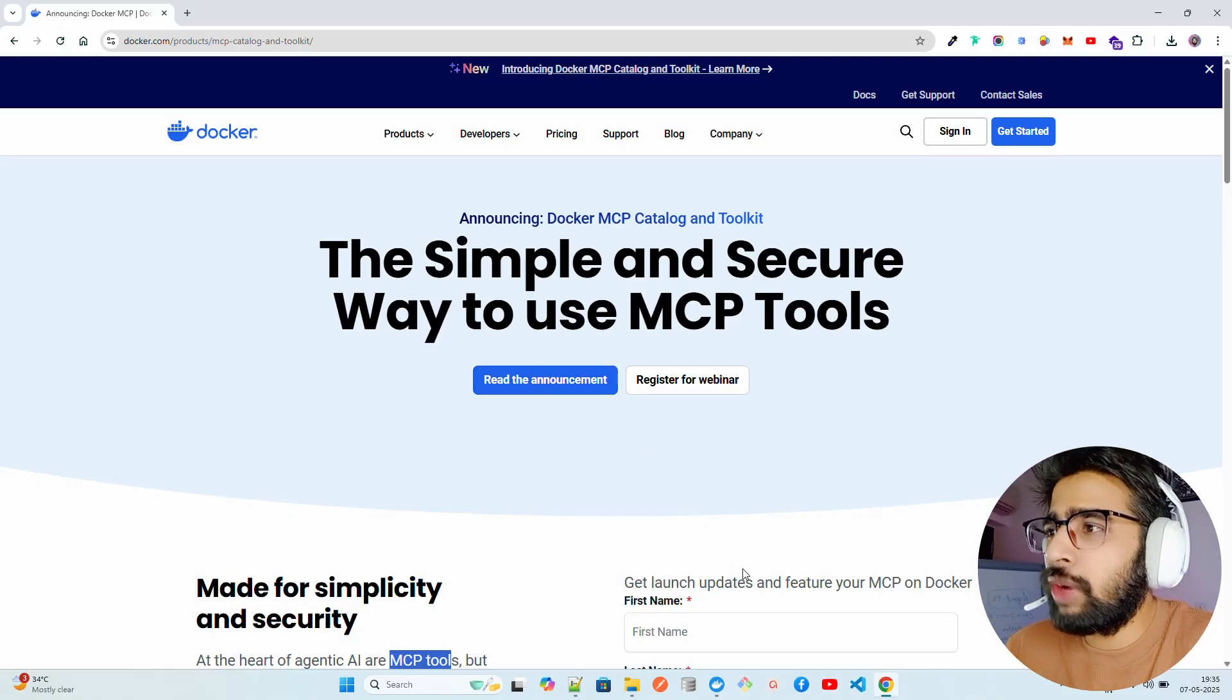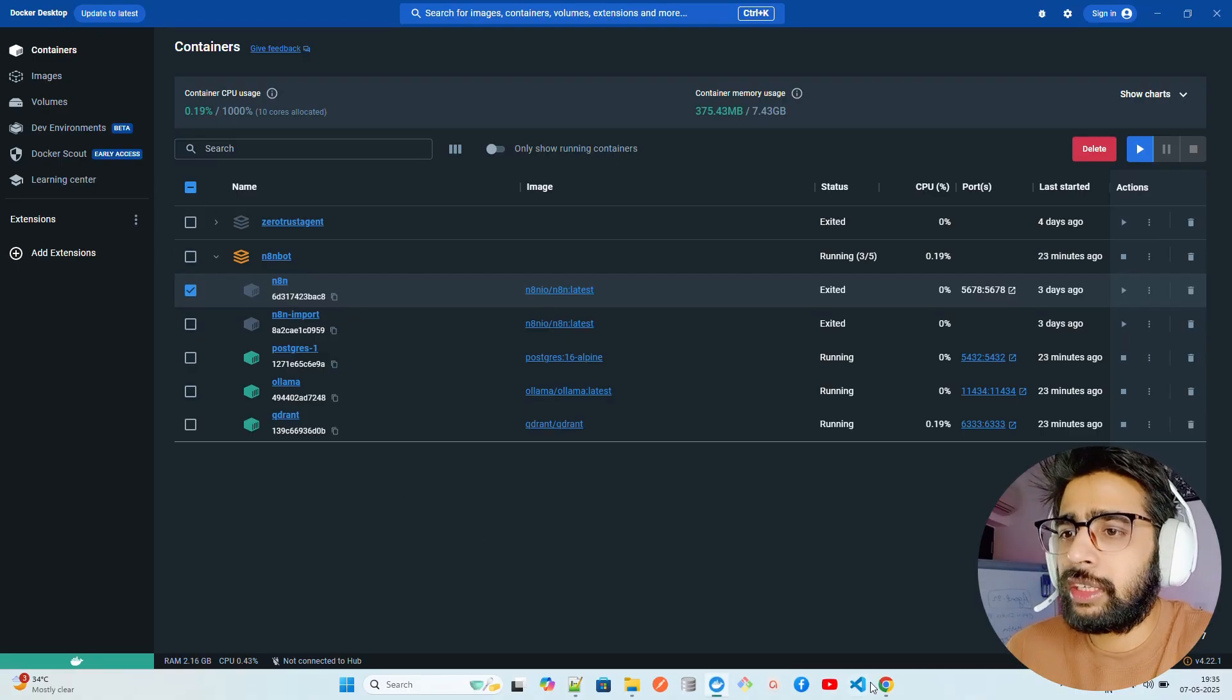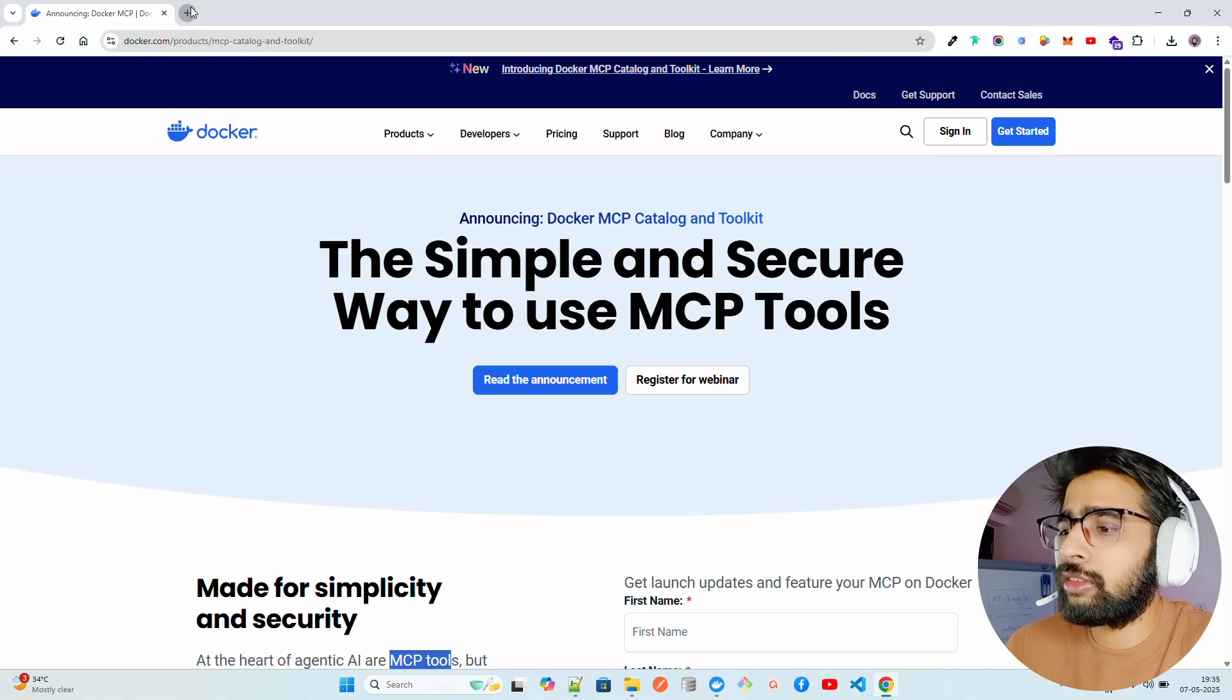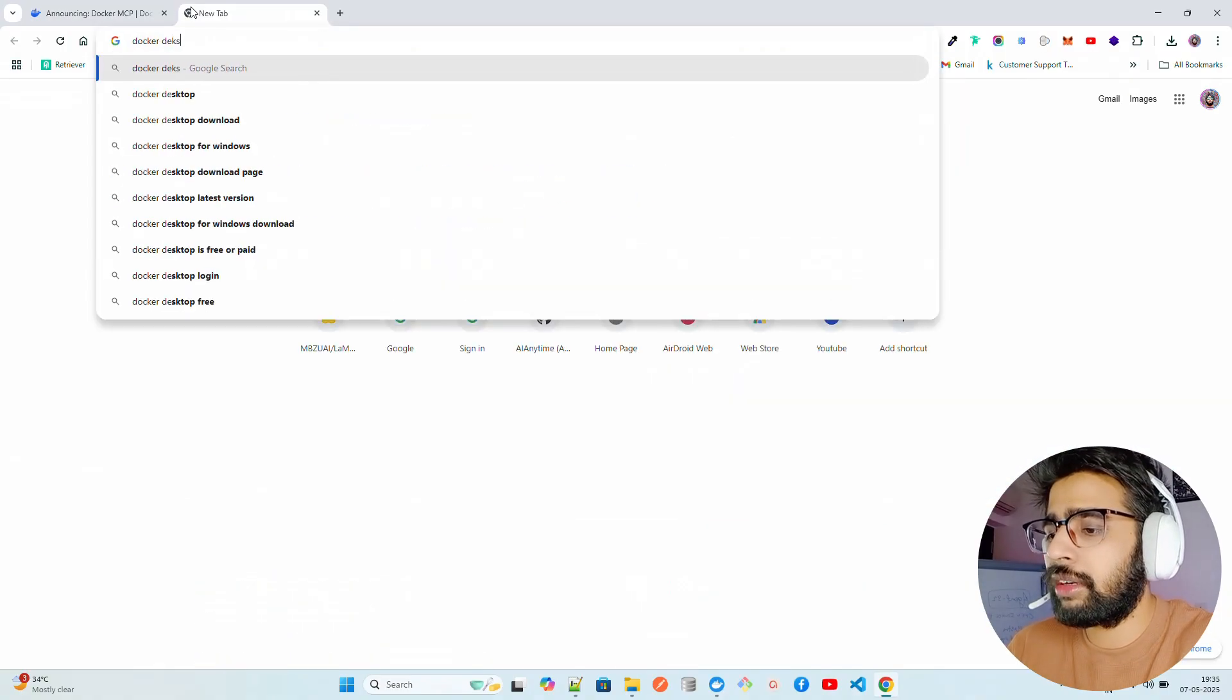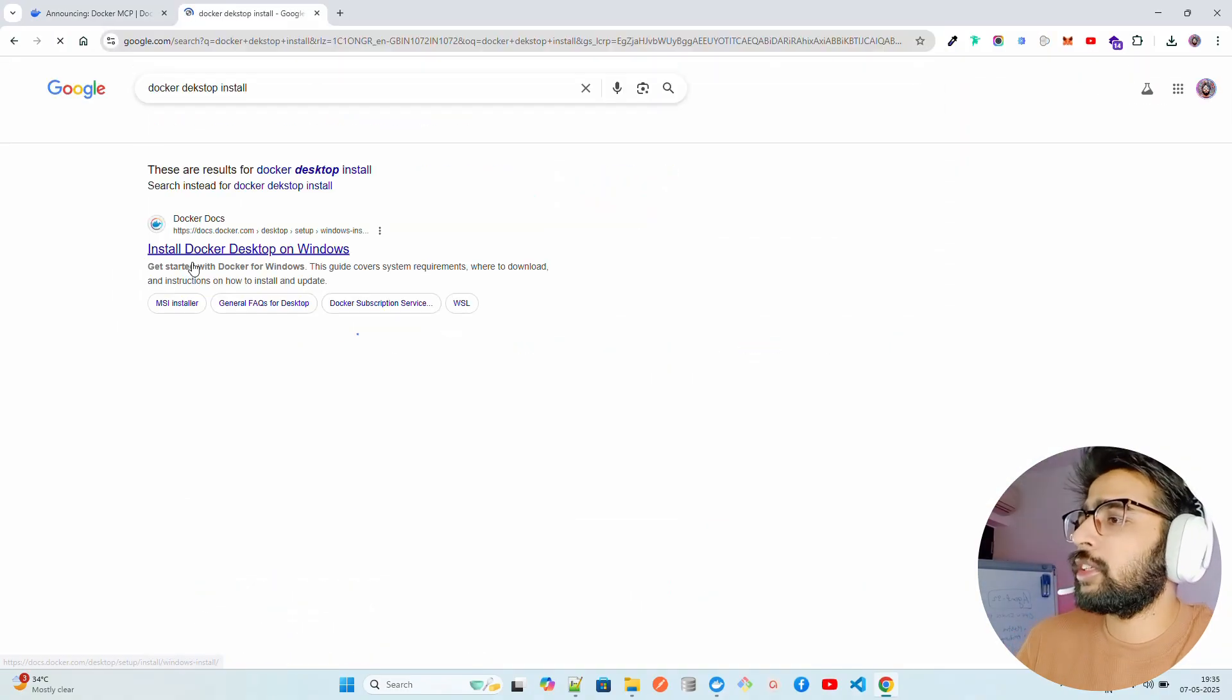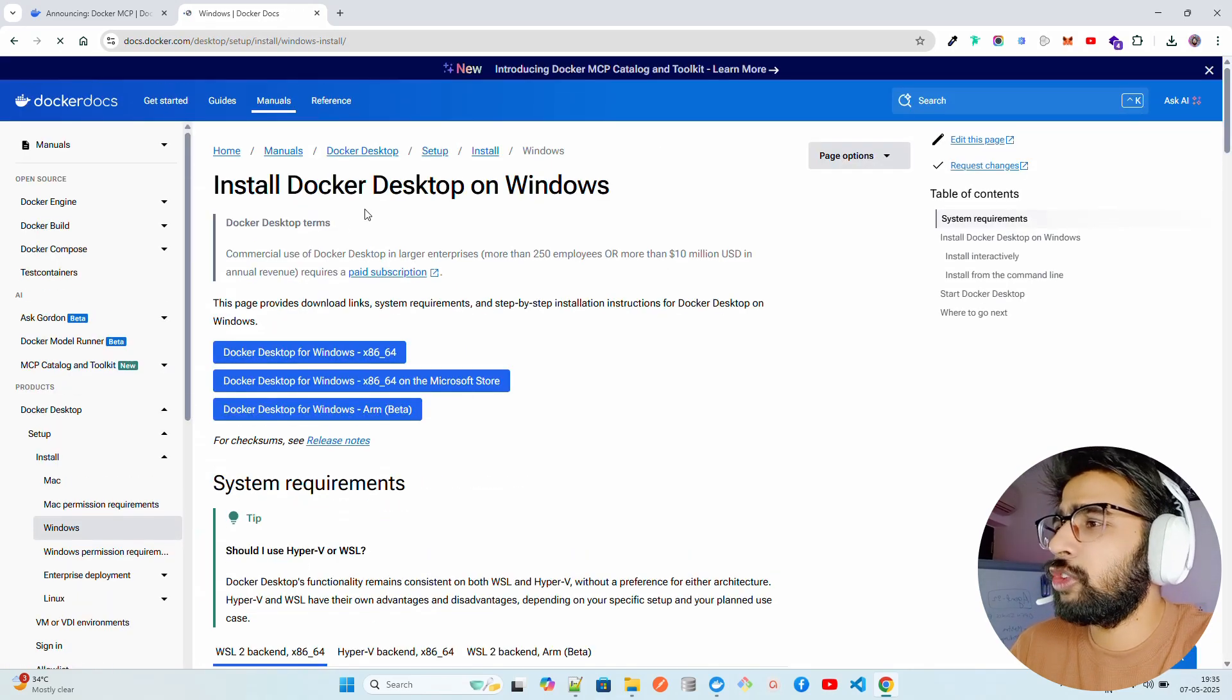What you have to do here is go to Docker Desktop. I assume you have Docker Desktop. If you don't have it, just install Docker Desktop from here. This is how you can install it. Just come here and write Docker Desktop install.